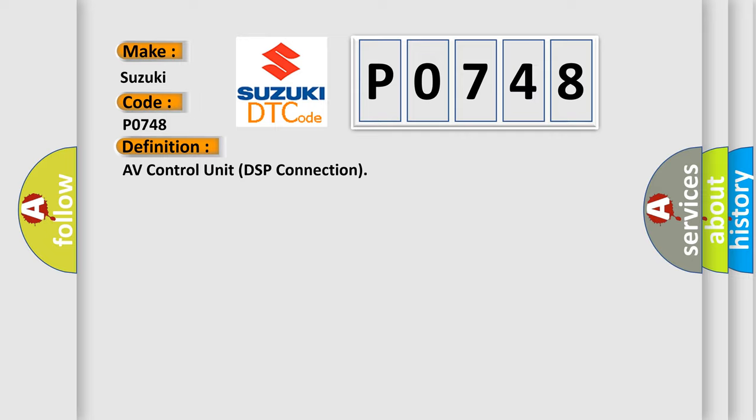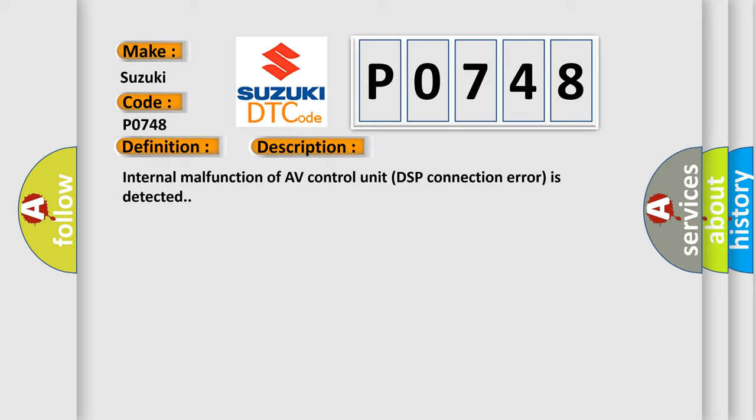And now this is a short description of this DTC code: Internal malfunction of AV Control Unit DSP Connection error is detected.